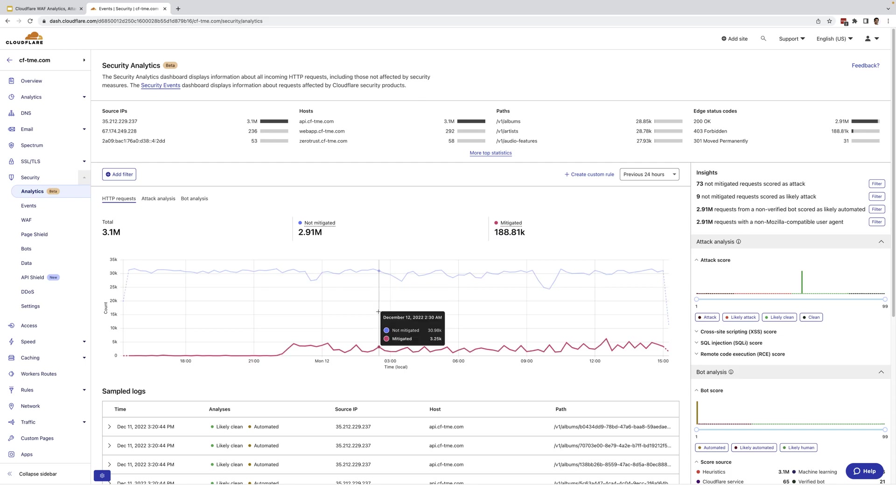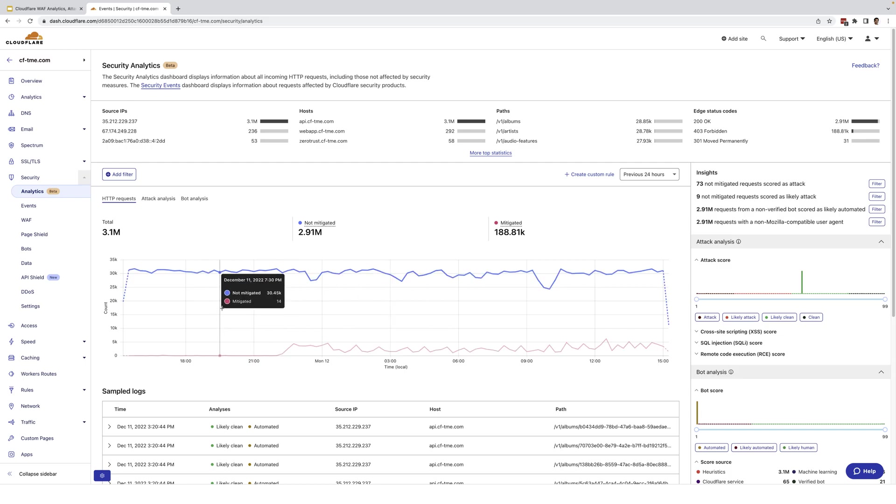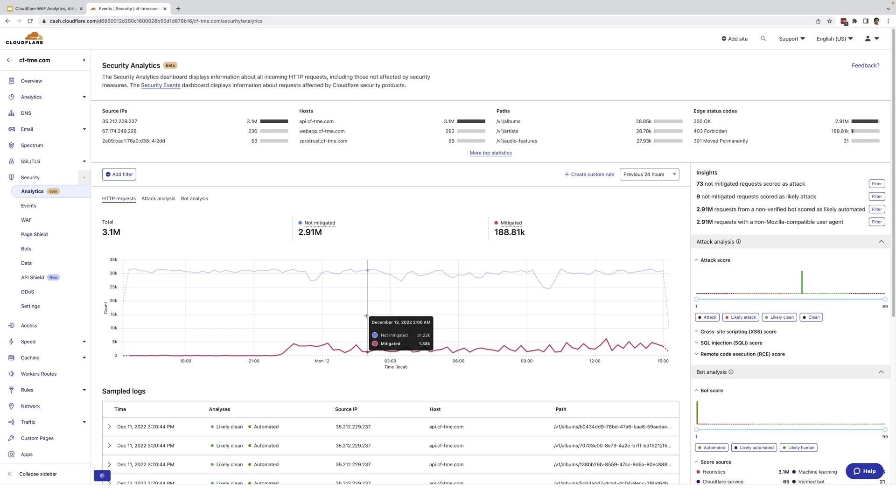However, the analytics tab provides more visibility to help guide customers through locking down their security posture. Unlike the events tab, the data shown here is across all HTTP traffic, regardless of if any mitigation is deployed. So customers have all the Cloudflare detection capabilities and data in one place.